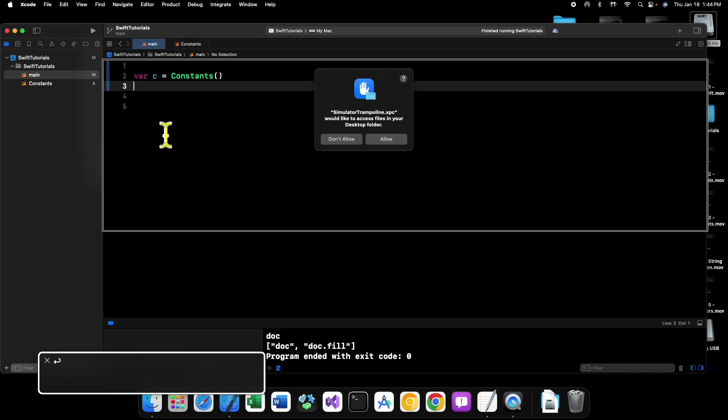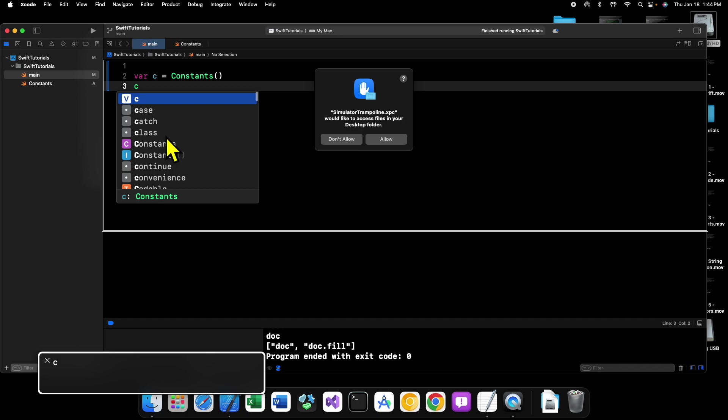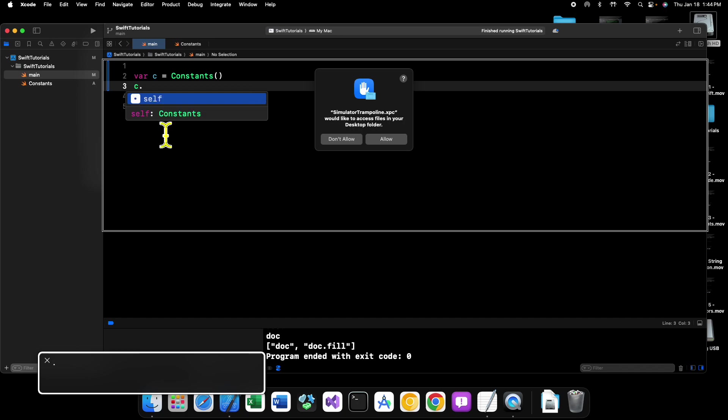But if we say c dot, you can see we don't have access to the doc symbol or the doc fill symbol or get all icons method on an instance of type constants.